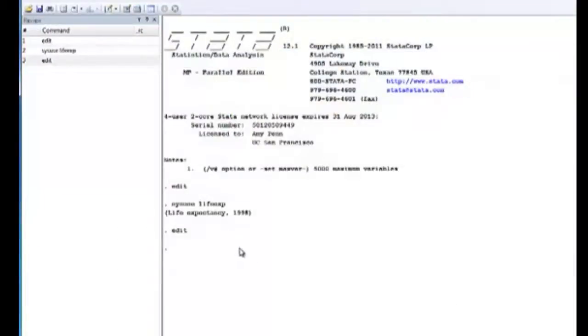However, the third and last way is a quick and simple drag and drop where you can drag the icon of the database right into Stata.